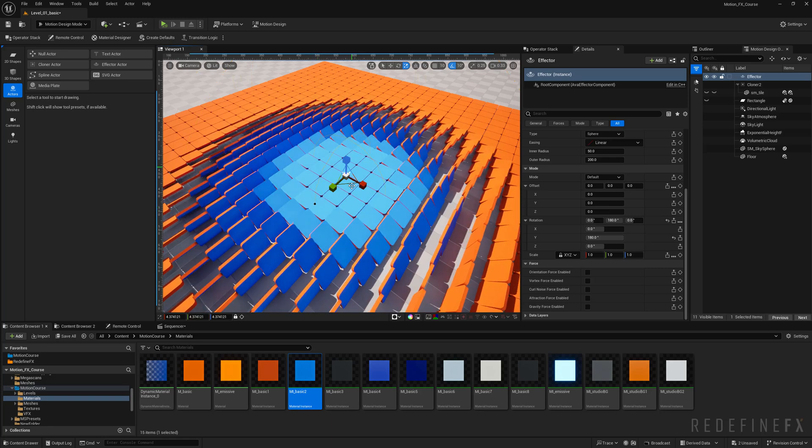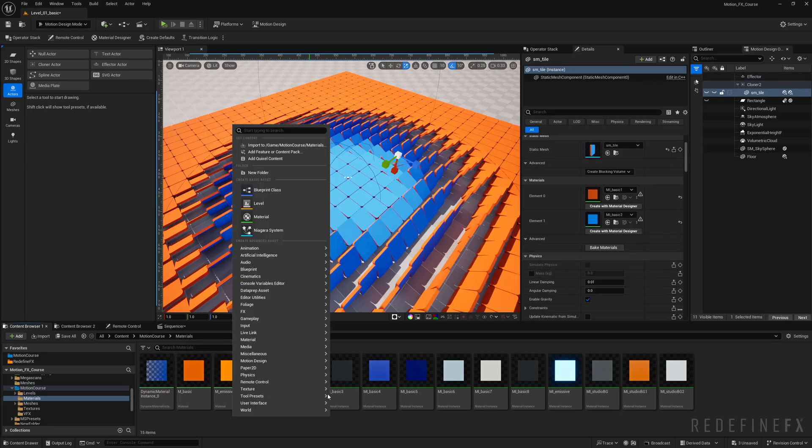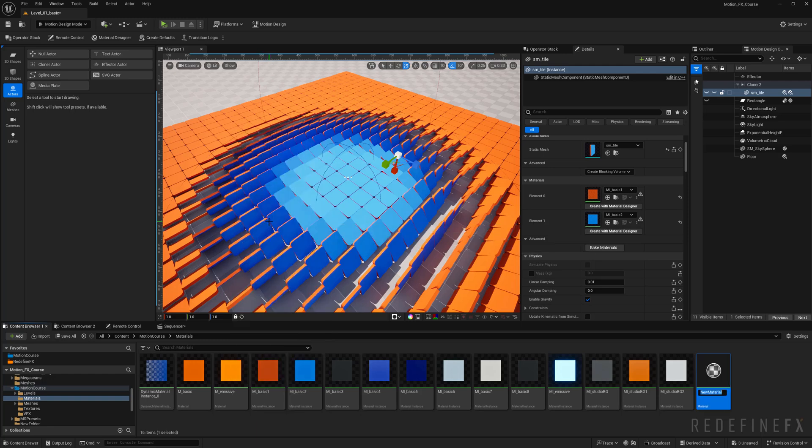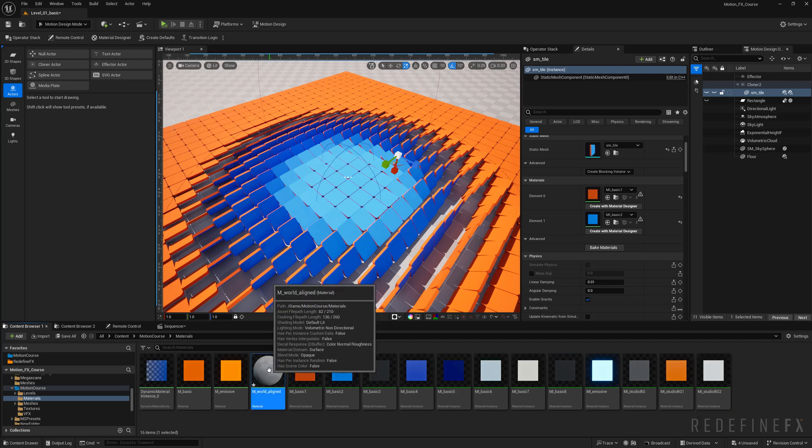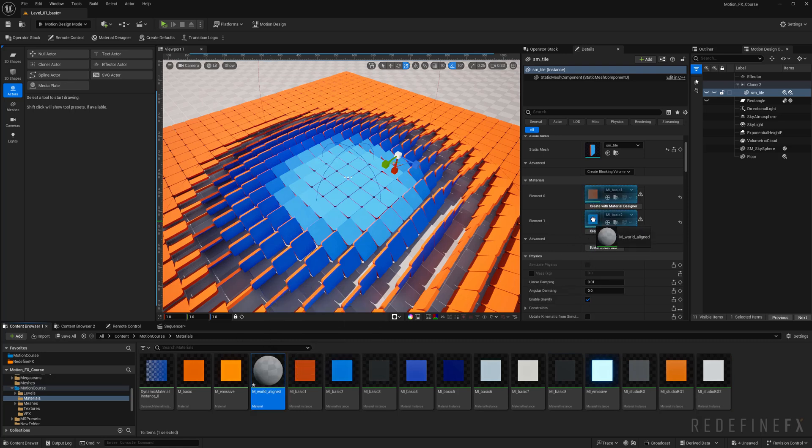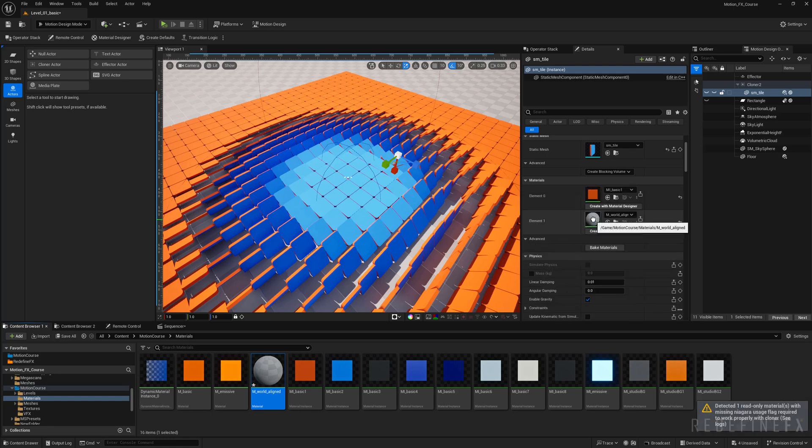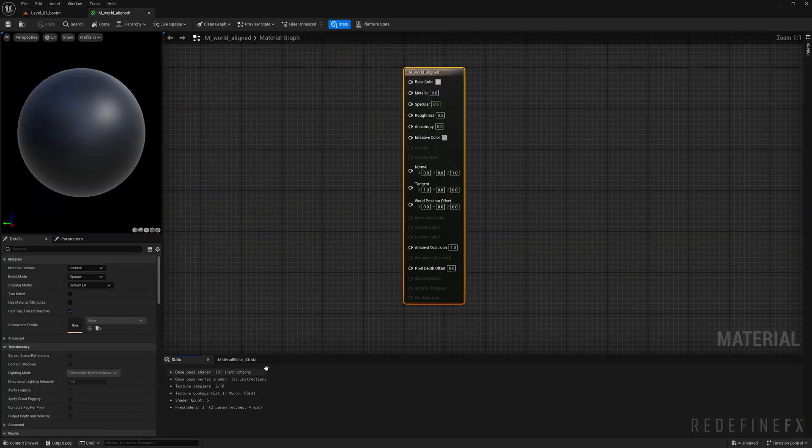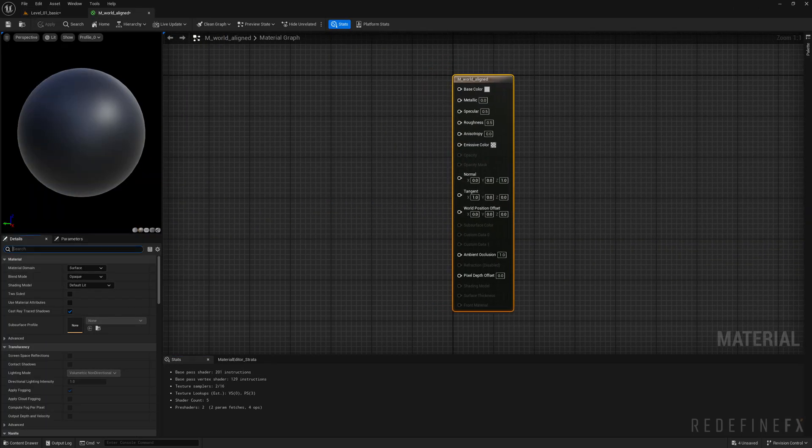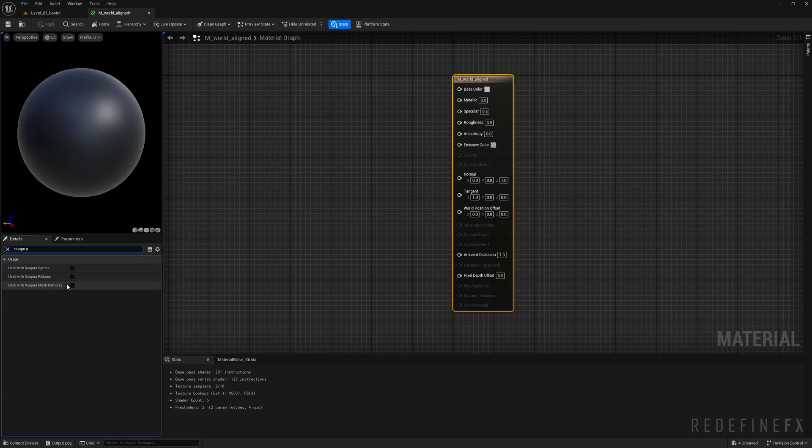Now we can just add the materials. I'll just right click here and make a new material, let's call it m_world_aligned, and you'll see why in a bit. Let's apply that material right here instead of the blue one. It says it's missing the niagara usage flag.